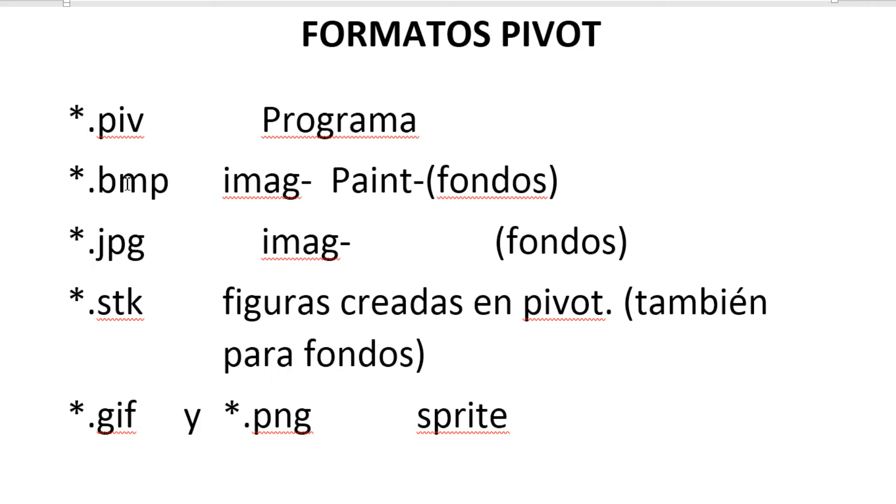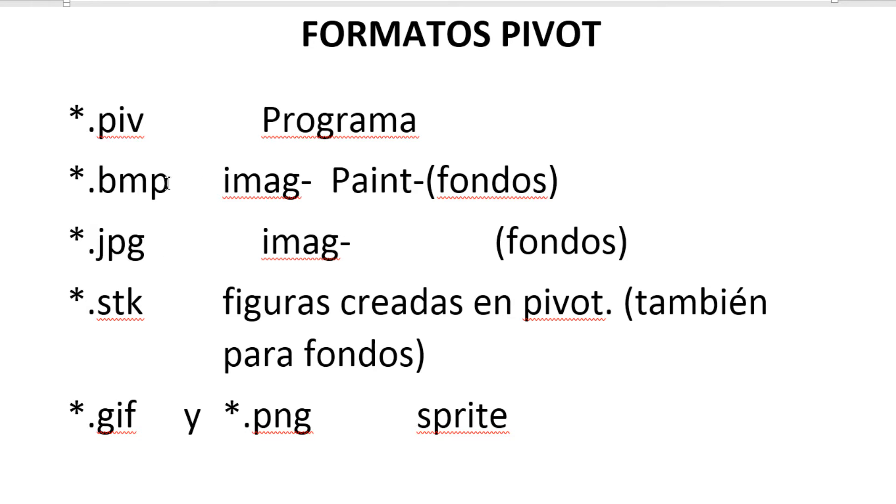Lo que hagamos en Paint, en un programa como Paint, lo podemos guardar en formato .bmp y nos sirve para fondo. Y las imágenes que tradicionalmente utilizamos, muchas de ellas vienen en JPG. Este tipo de imágenes, tanto BMP como JPG, serían imágenes ya establecidas que podemos incorporar en Pivot.